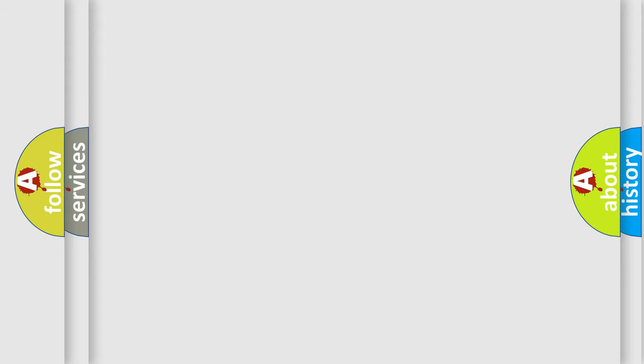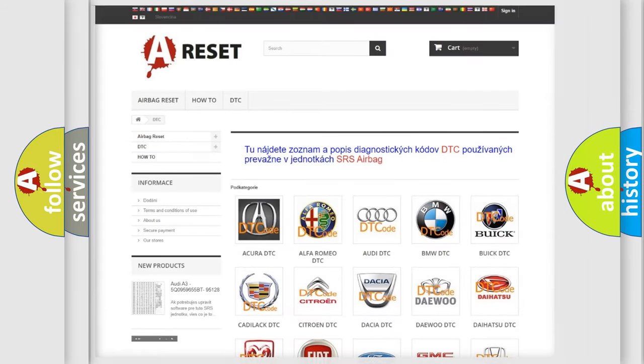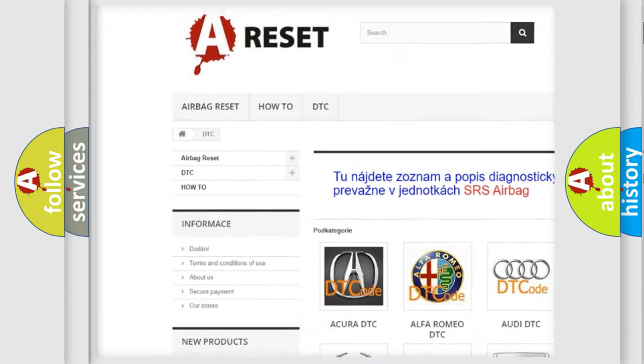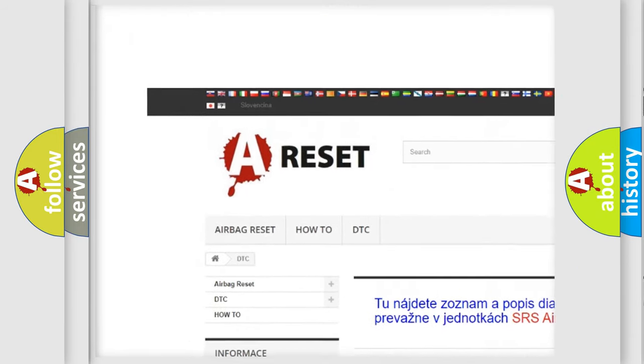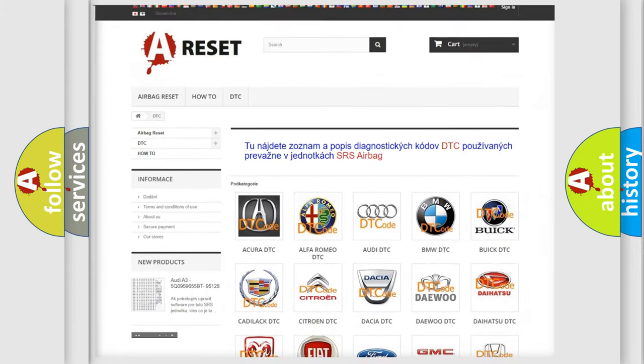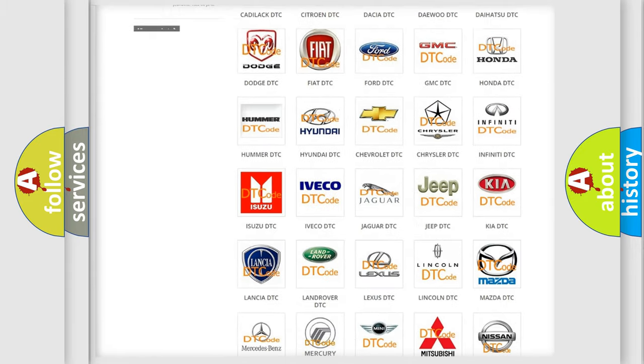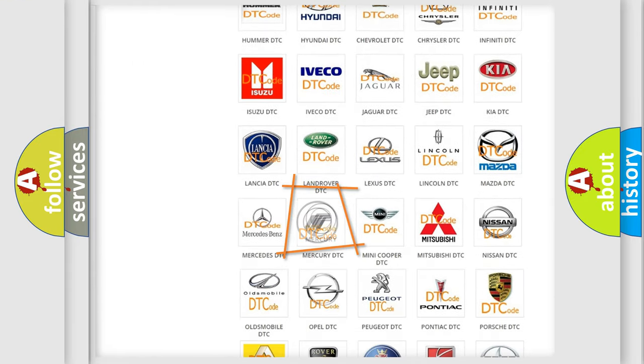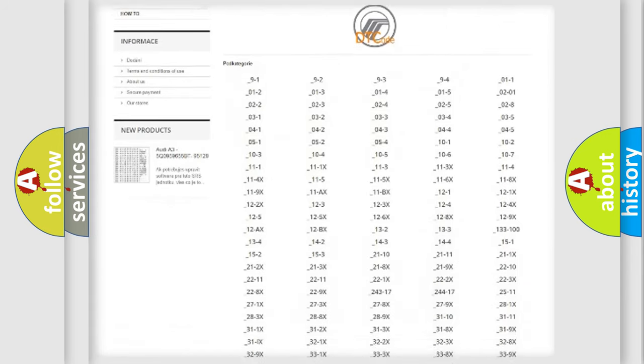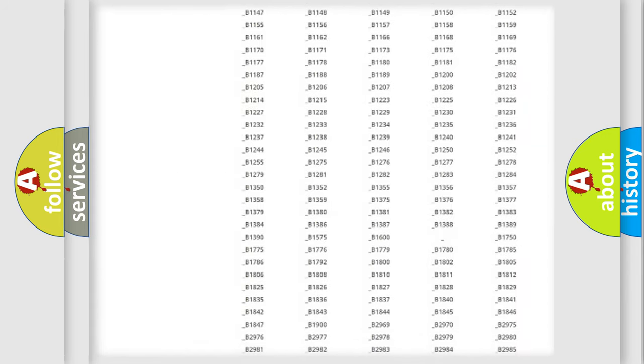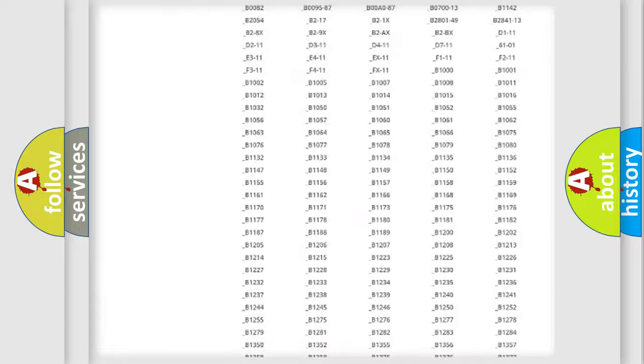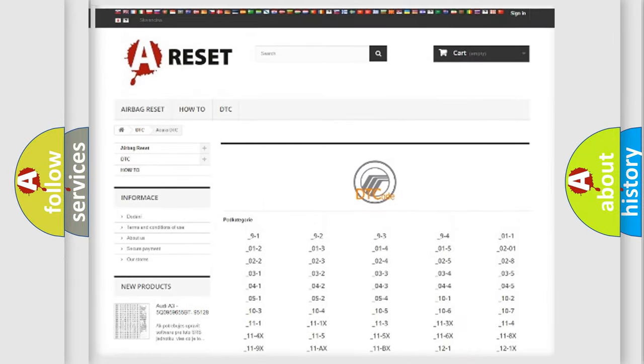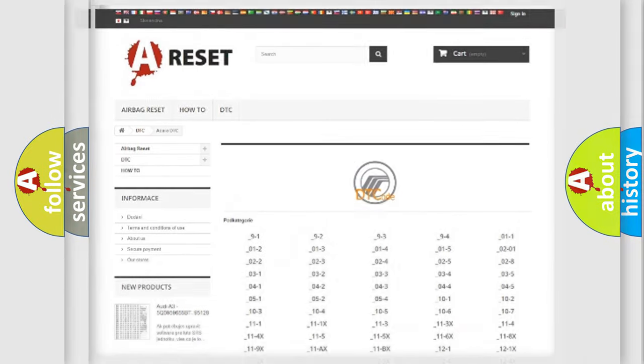Our website airbagreset.sk produces useful videos for you. You do not have to go through the OBD2 protocol anymore to know how to troubleshoot any car breakdown. You will find all the diagnostic codes that can be diagnosed in Mercury vehicles, also many other useful things.